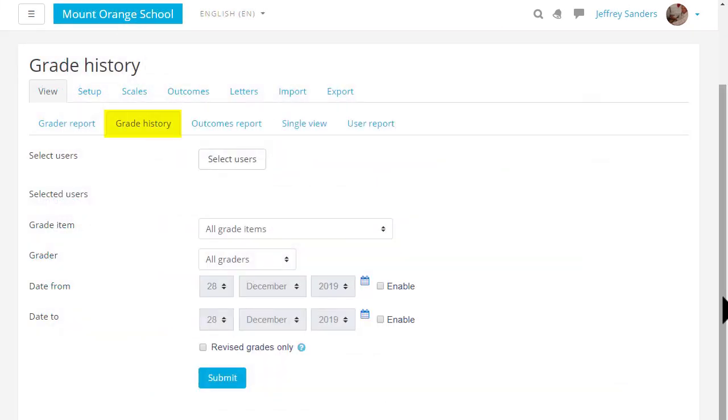Grade History will allow you to see the different grades and when they were modified and by whom.